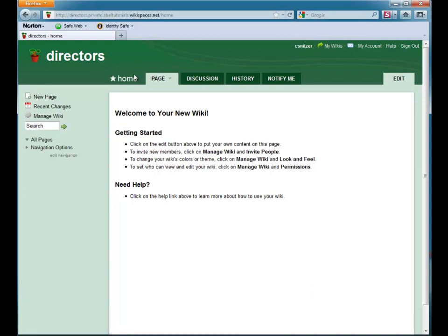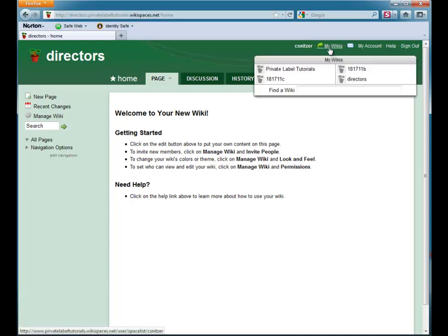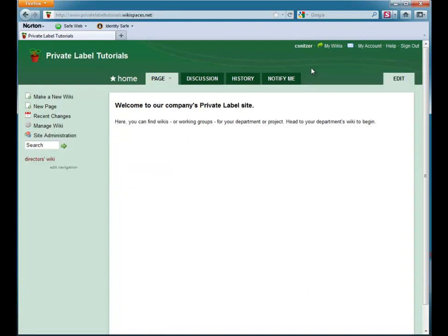We also have a full API that you can use to create and populate wikis on your site. If you or your IT administrator would like more information about it, send us an email to help at wikispaces.com. And that's it for now. Thank you for joining me in this tutorial.